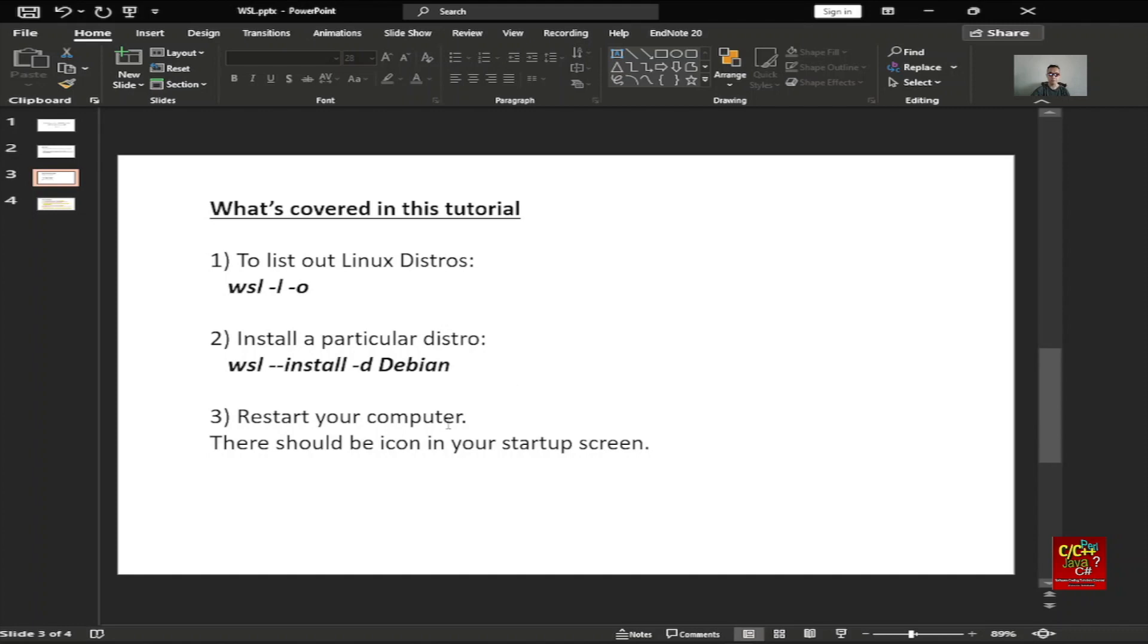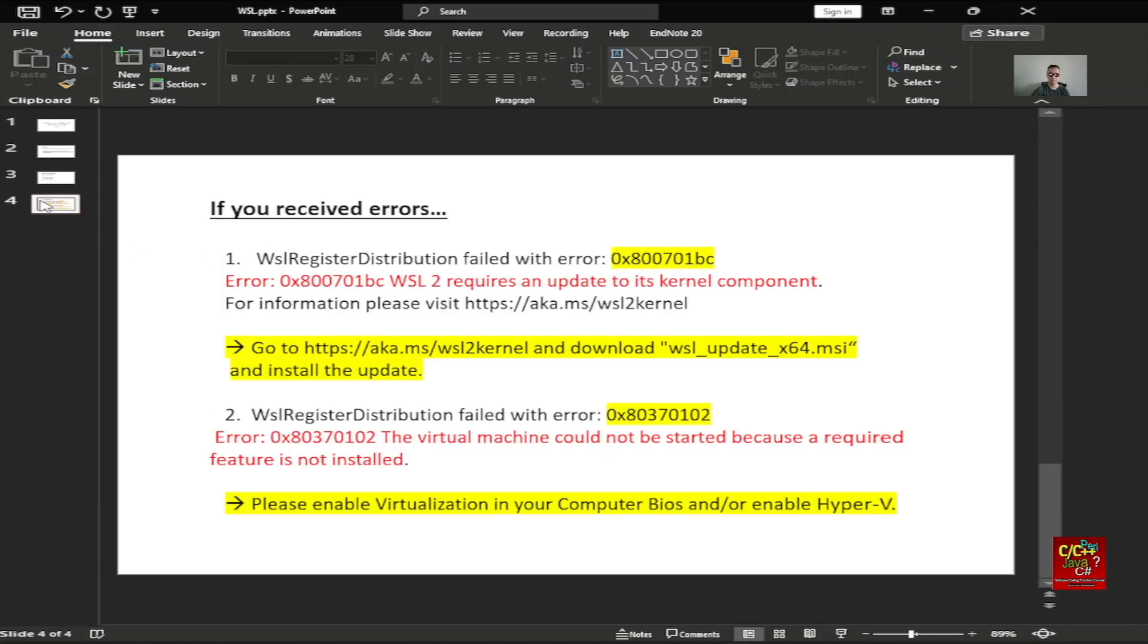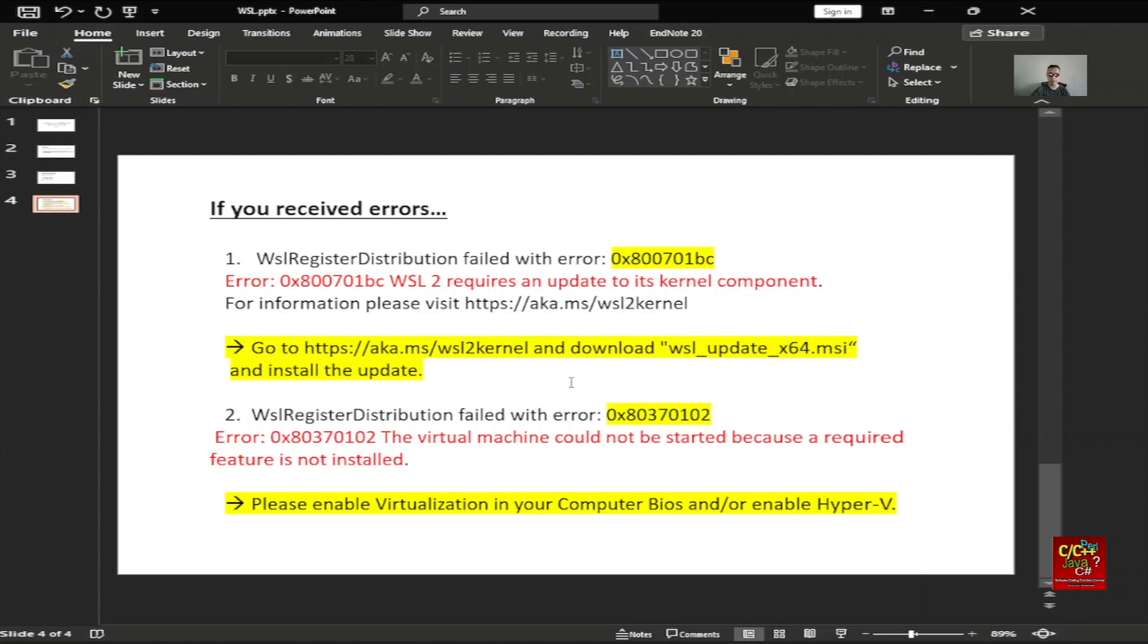Afterward, you want to restart your computer and there should be an icon in your startup screen. If you receive errors, there are two types I've detected so far. One says it requires an update to its kernel component. You want to follow the link aka.ms/wsl2kernel and download the MSI which installs the update. The second error states that your virtual machine could not be started because a required feature is not installed. That means you want to enable virtualization in your computer BIOS and/or enable Hyper-V.